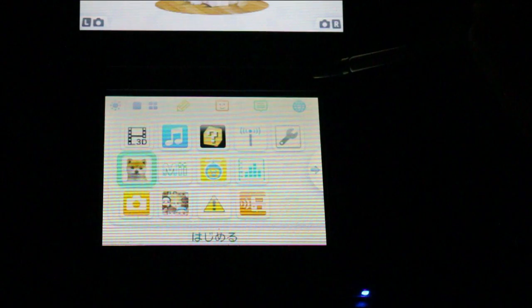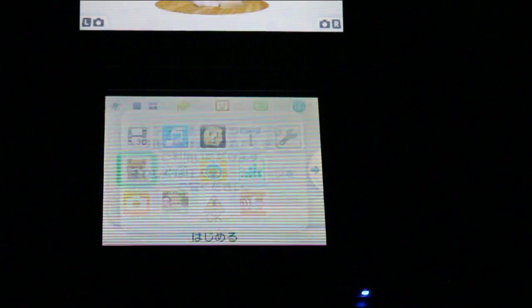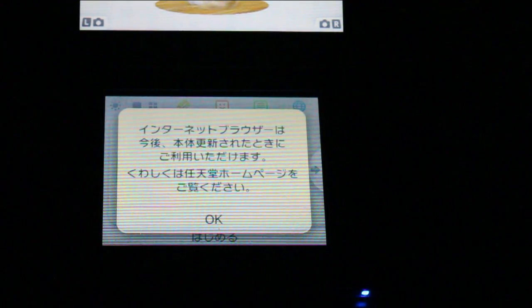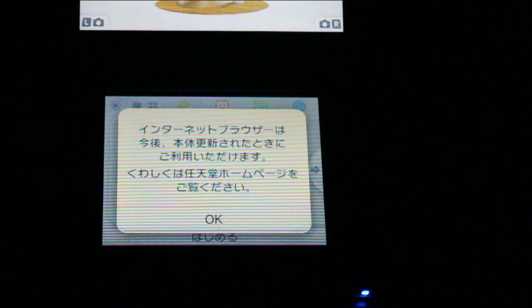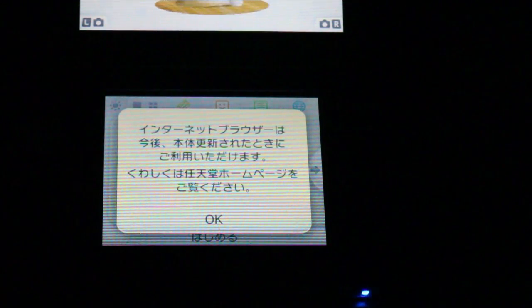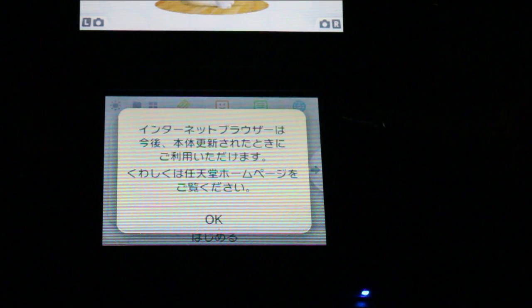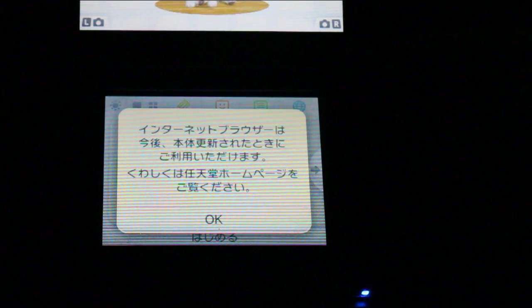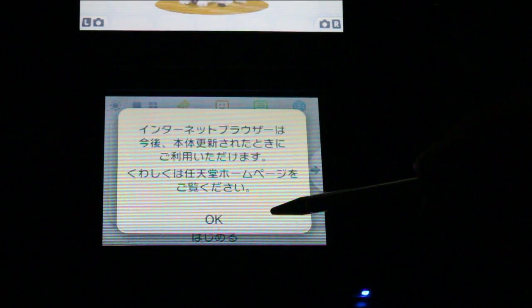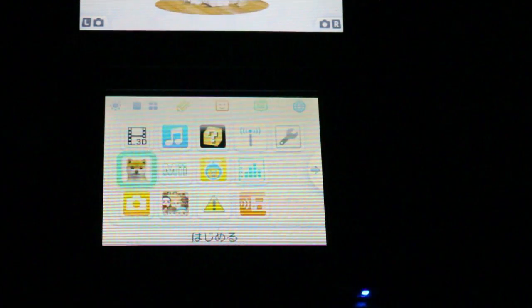Then we have, I guess this is the web browser, just to point out the fact that the web browser is not activated at the moment. That's where it would be, but it's not coming out until late May, so I can't show it off yet.